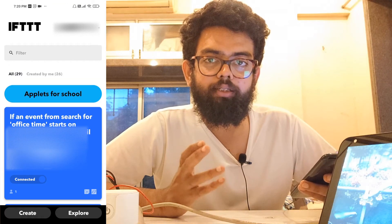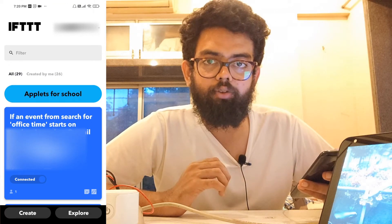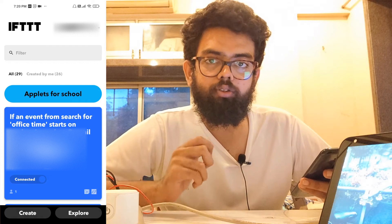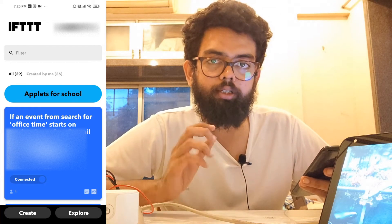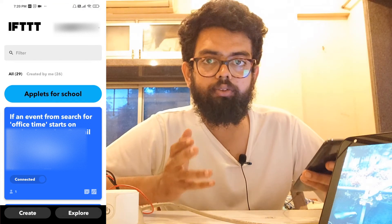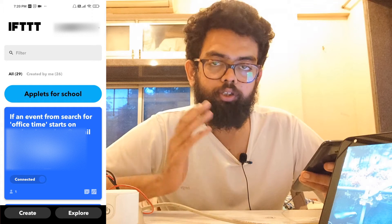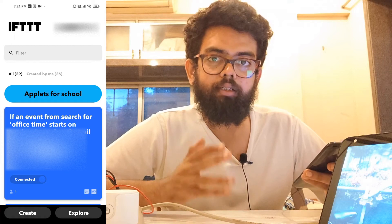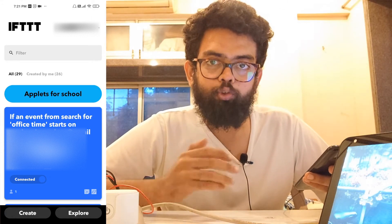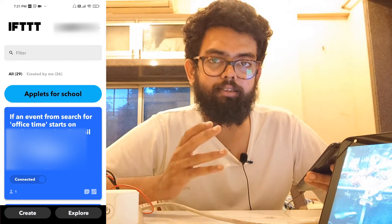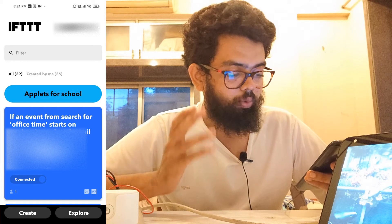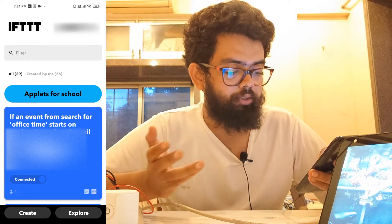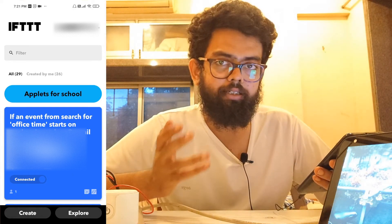Now you might be thinking — why create a calendar event to trigger an Alexa routine when I can just ask Alexa directly? Here's the catch: in India, Zoom calls are not supported. But if you have a Zoom meeting scheduled at a particular time, it gets synchronized with the calendar, so you can start the meeting and Alexa will automatically trigger the routine without you asking. Similarly, since Skype is supported, we can create an automation so that at a particular time Alexa will automatically call my brother.